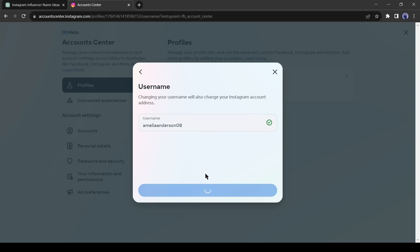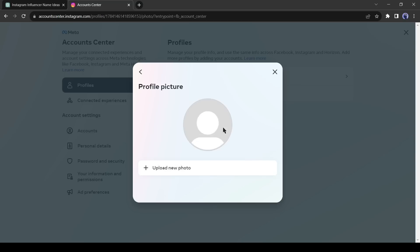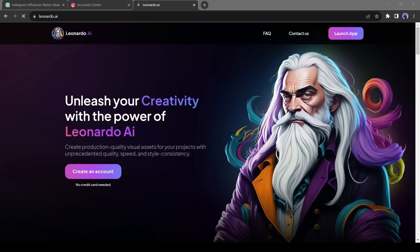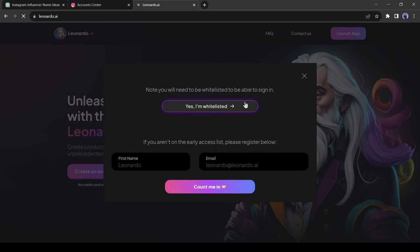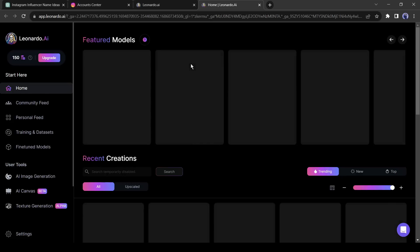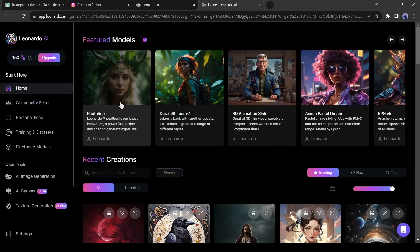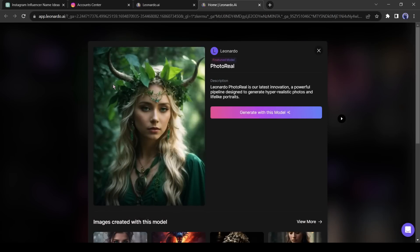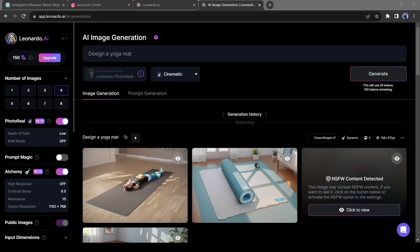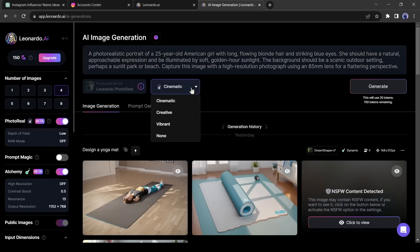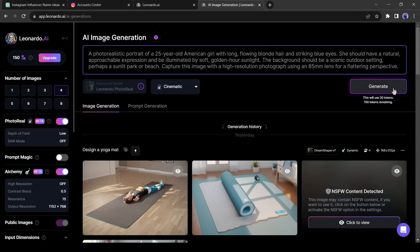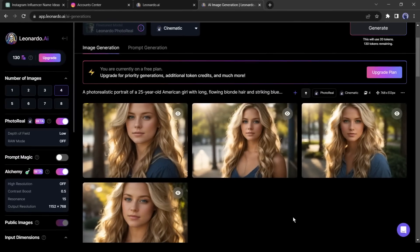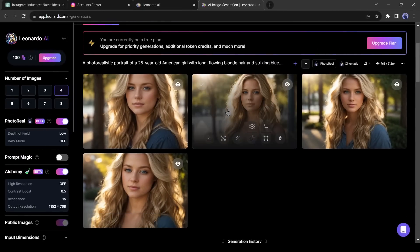Now it's time to upload a profile picture. But we don't have any profile picture and we can't use others profile picture. To solve this issue, we will create a fake character. Move forward to Leonardo AI to do this. If you are new to Leonardo AI, create an account with your Google or Gmail account. After creating or logging in with your account, select the photo reel as the featured model. Now enter a detailed prompt. You can use my prompt also. I will put the prompt in the description box. Alright, after generating the images, download one of them.